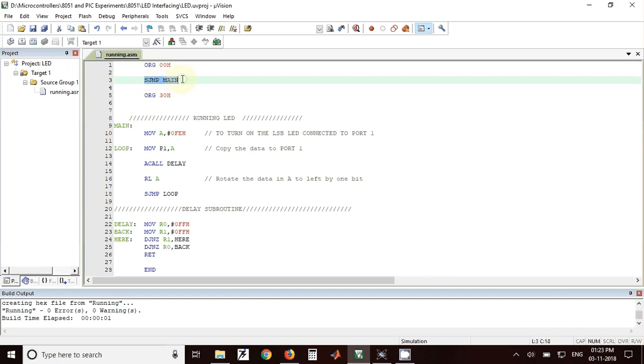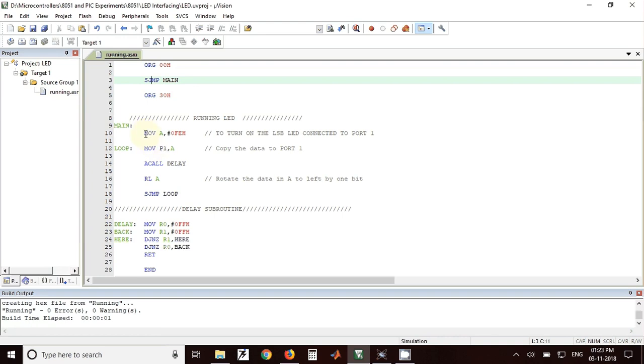Next instruction is SJUMP main. SJUMP stands for short jump so it will jump to main label and from here the actual program will start. The first instruction is move A, hash 0FE.